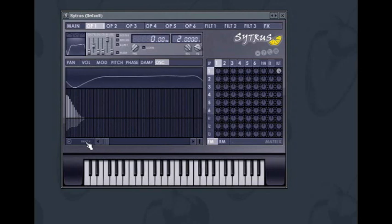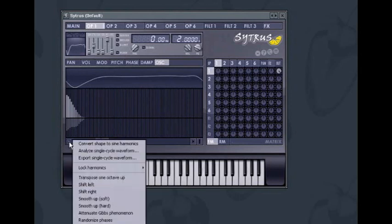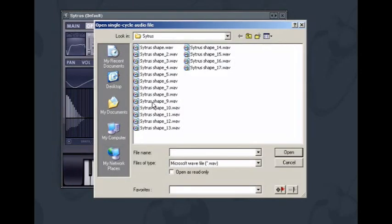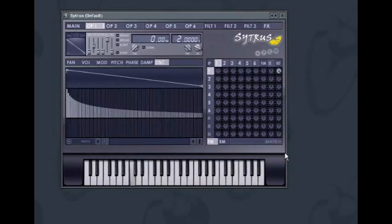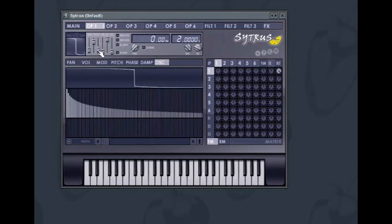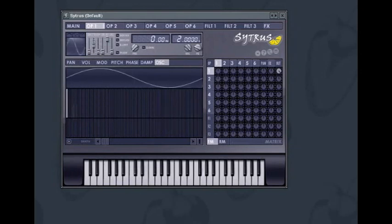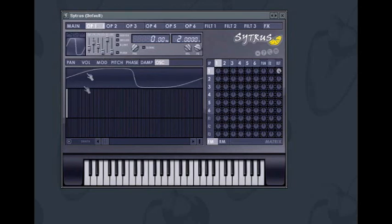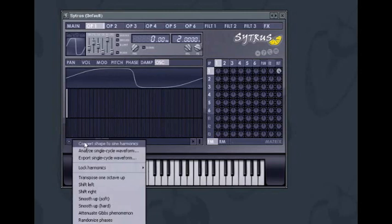This will interpolate the values of each harmonic between it and its nearest neighbours. The harmonic editor can actually analyse single cycle waveforms and reproduce them using just sine waves. To do this, click on the arrow next to the smooth button to open the options menu, select Analyse Single Cycle Waveform, and navigate to a wave file on your hard drive. Citrus comes with several to get you started. Once you have a waveform in the editor, you can further modify it using the shape modifiers in each operator. Inversely, if you have a waveform generated without the harmonic editor but wish to modify it using harmonics, go to the options menu and select Convert Shape to Sine Harmonics.